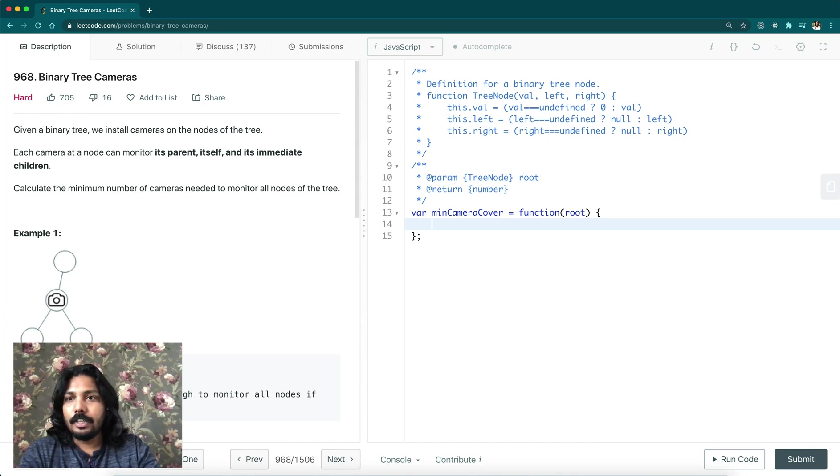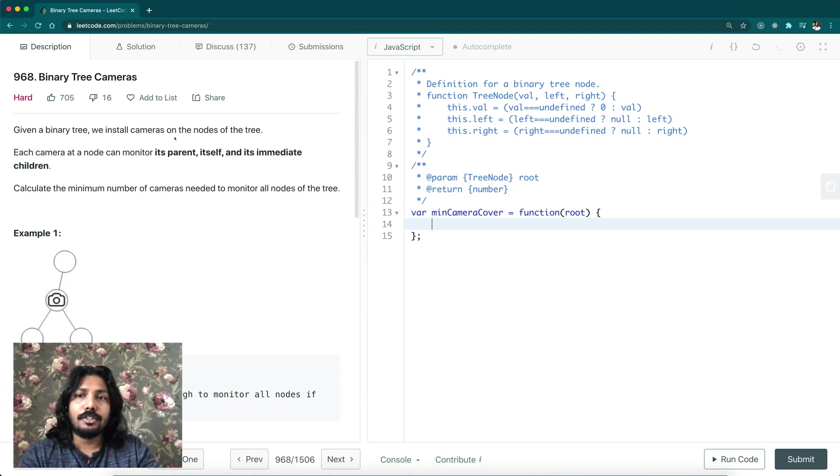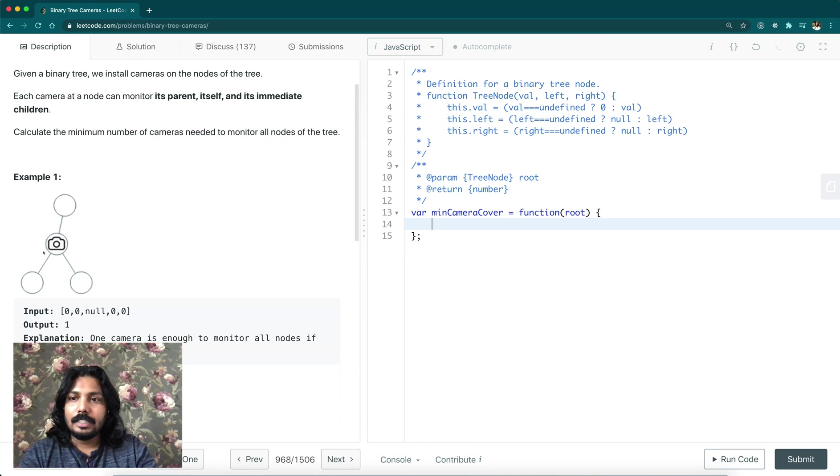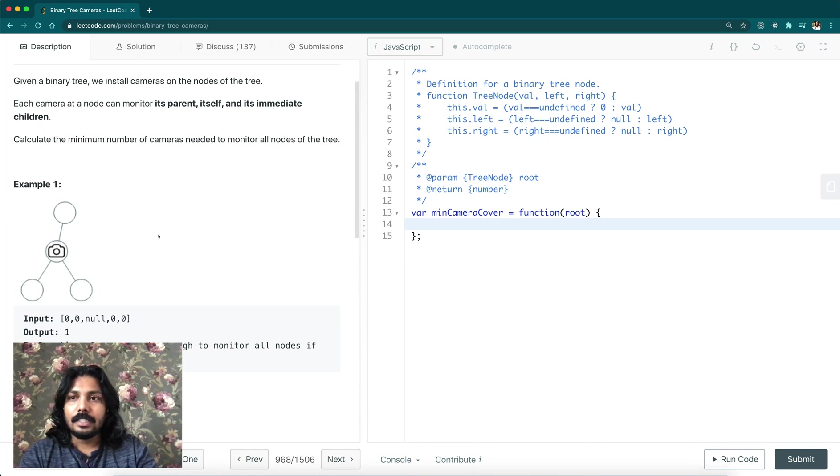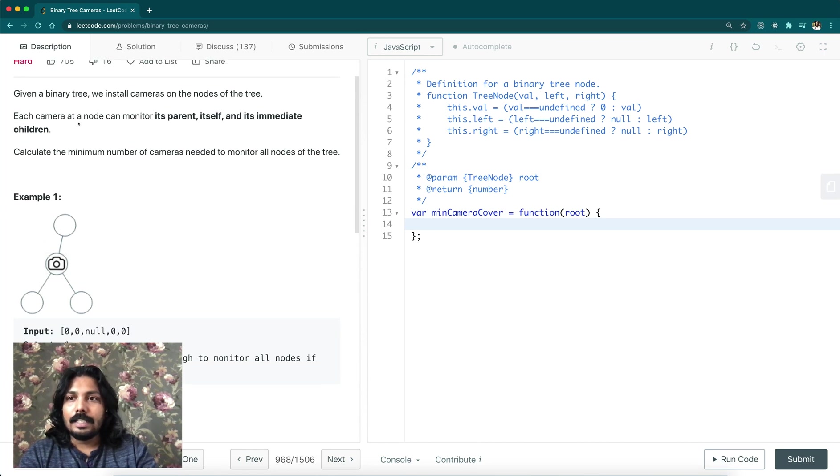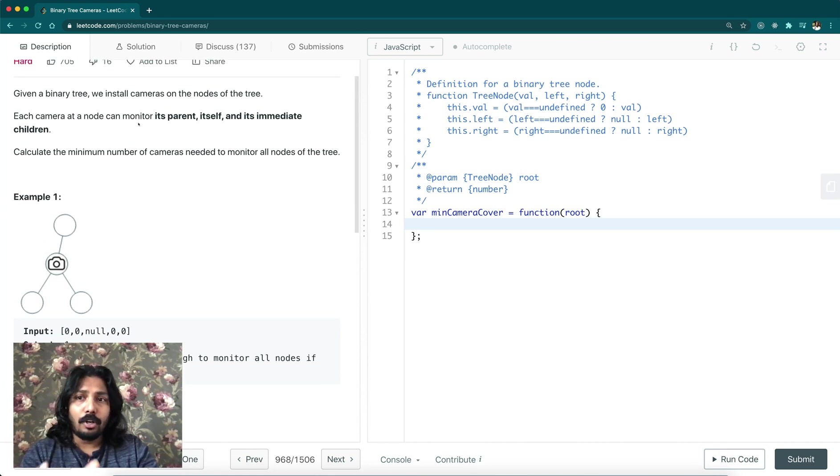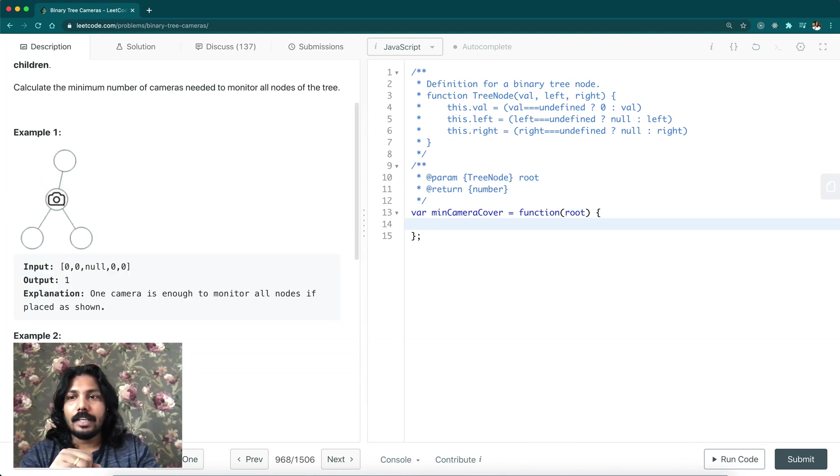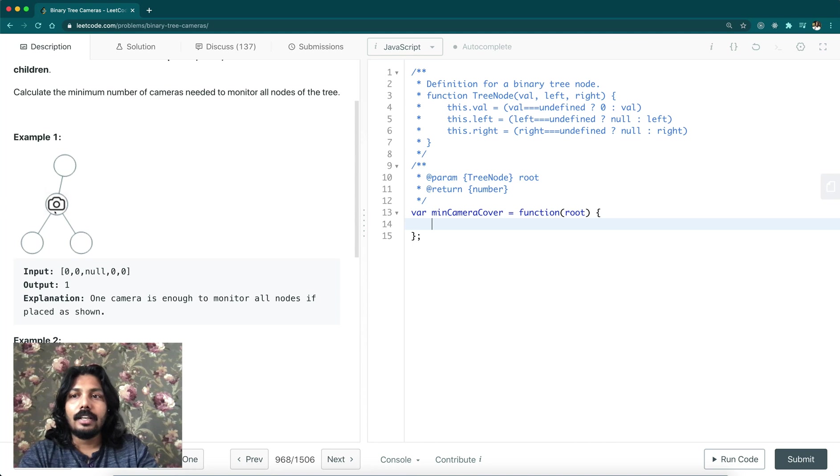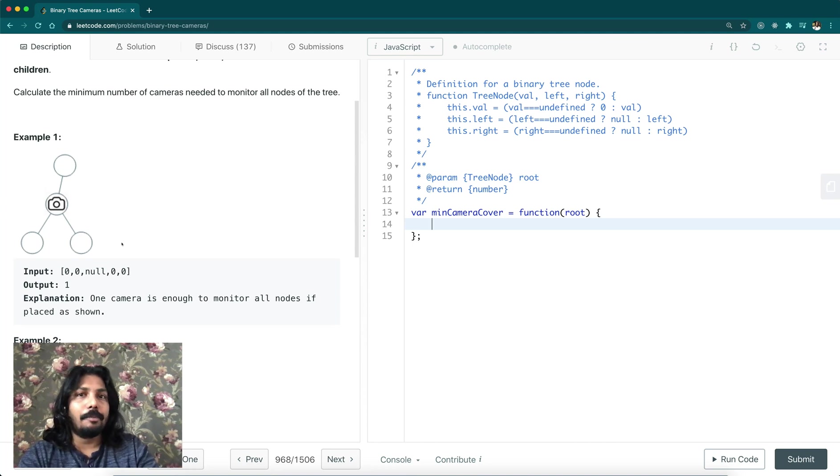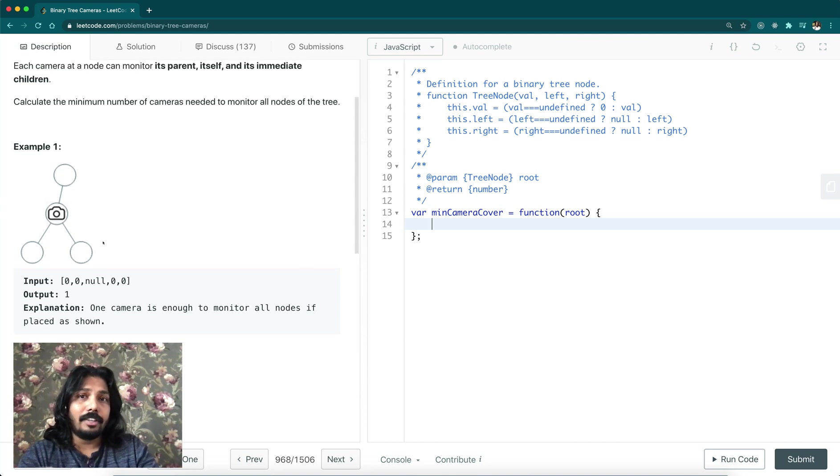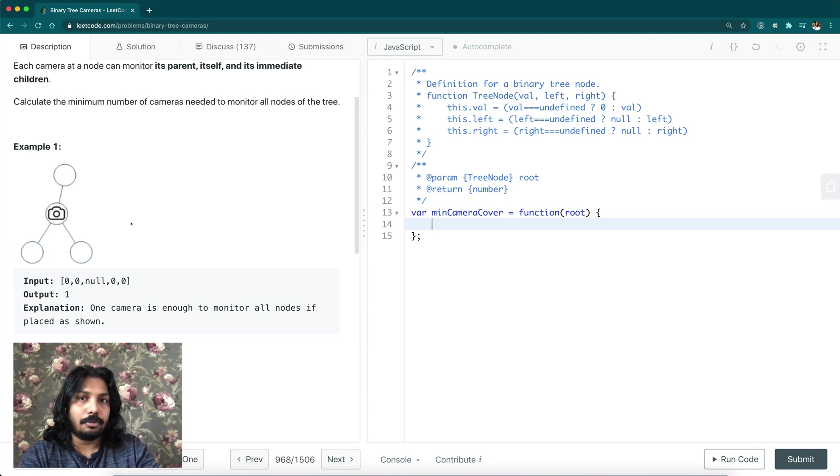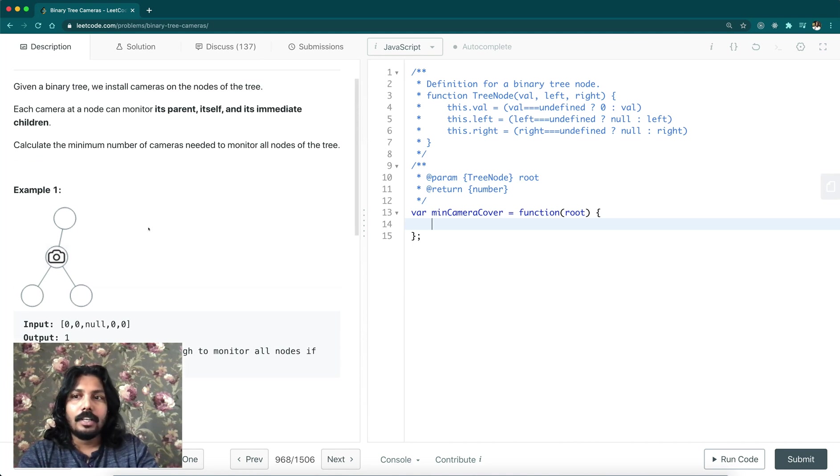Given a binary tree, we install cameras on the nodes of the tree. Each camera at a node will monitor its parent and its immediate children - left and right child, and its parent. So these three nodes can be covered if we install a camera in this node.